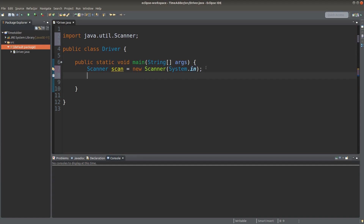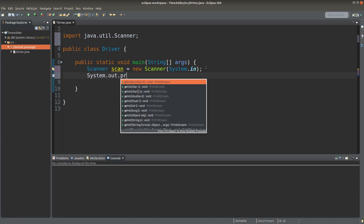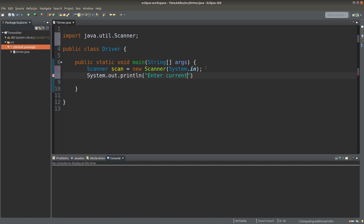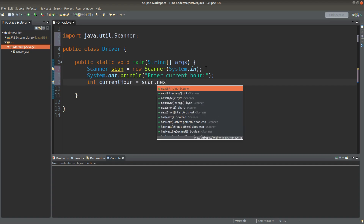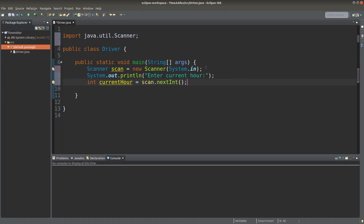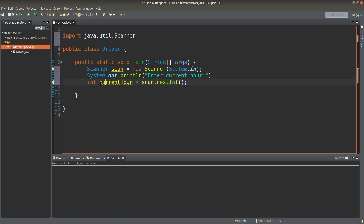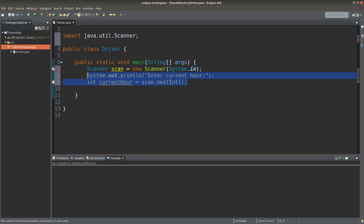After that, I can ask the user to input the current time. For example, I can ask the user to input the current hour. So I need a variable to store the value received from the user input. I assume that the user would input an integer, so I would use an integer variable called 'currentHour' to store the user input. I can do similar things for the minute and the second.